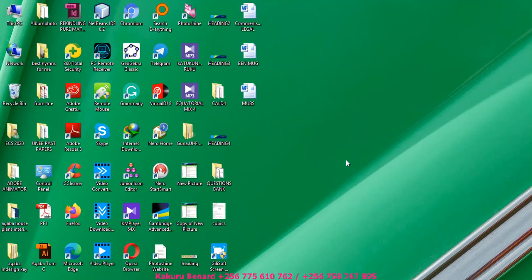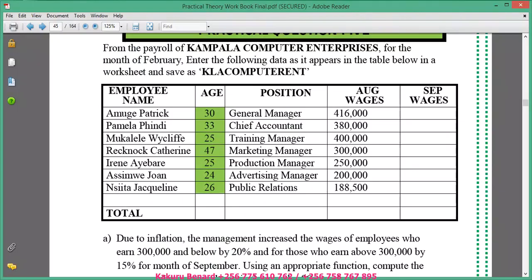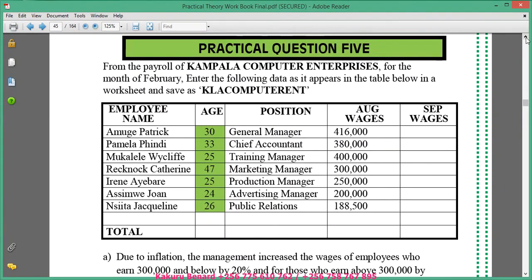Hello everyone, this is Kakul Bernard. Today I'm back with our lessons and we are now looking at practical question 5 on Microsoft Excel.